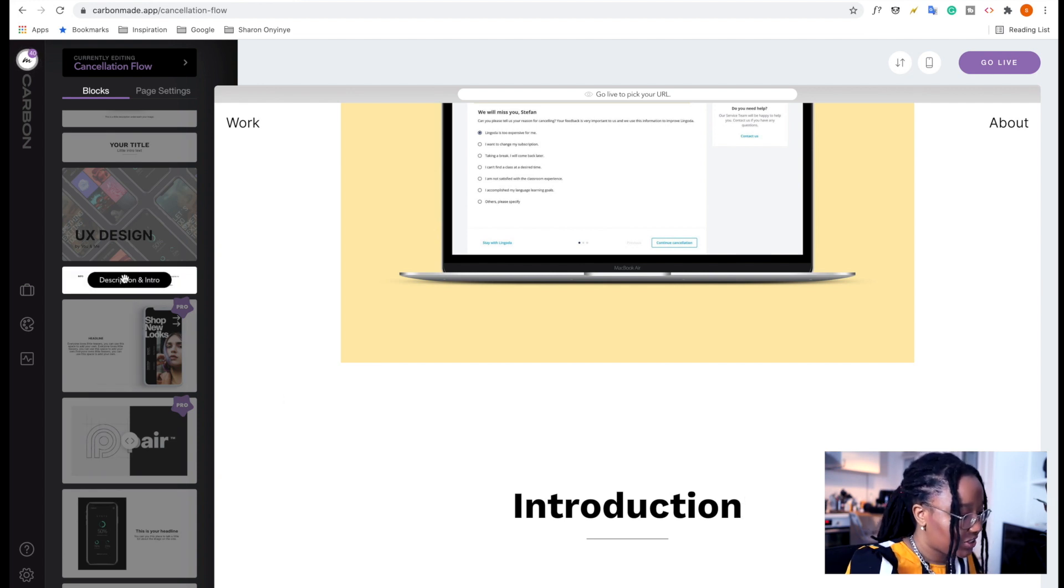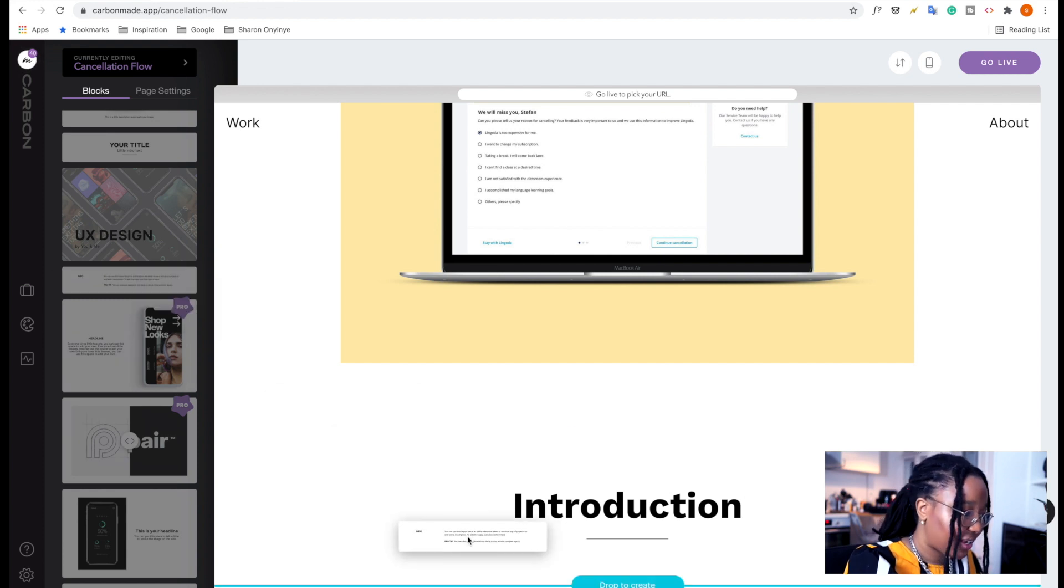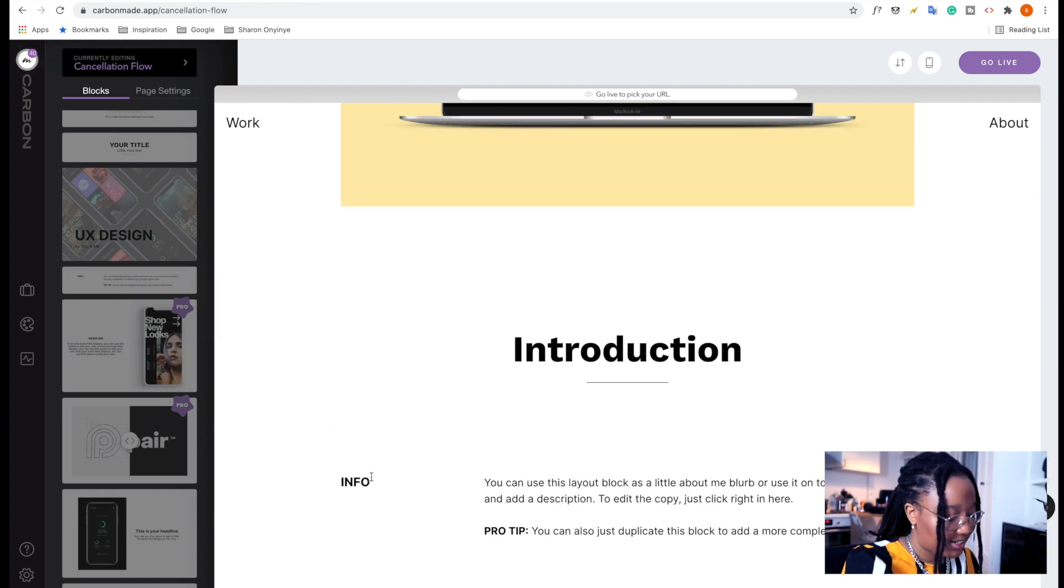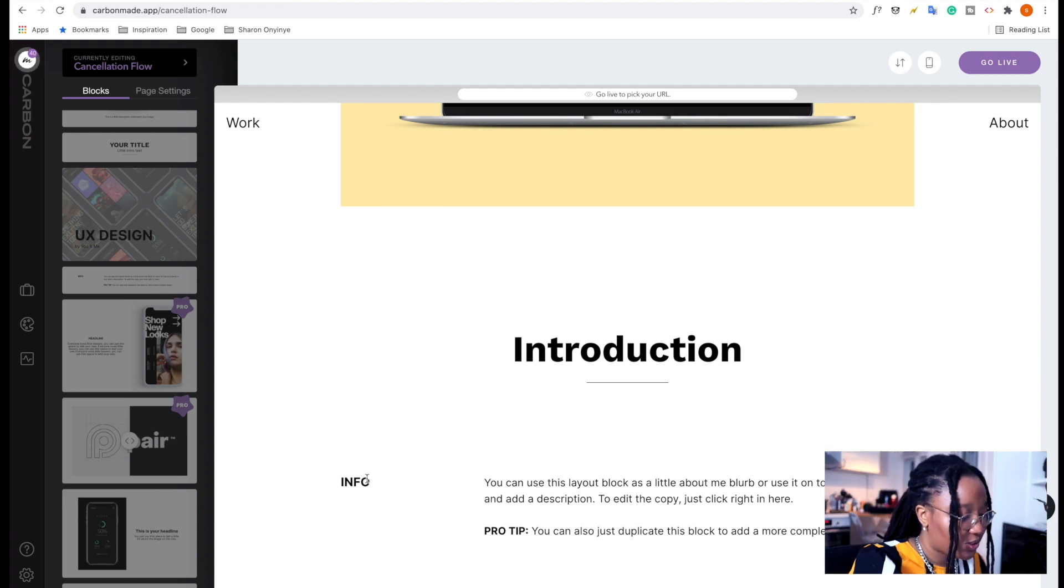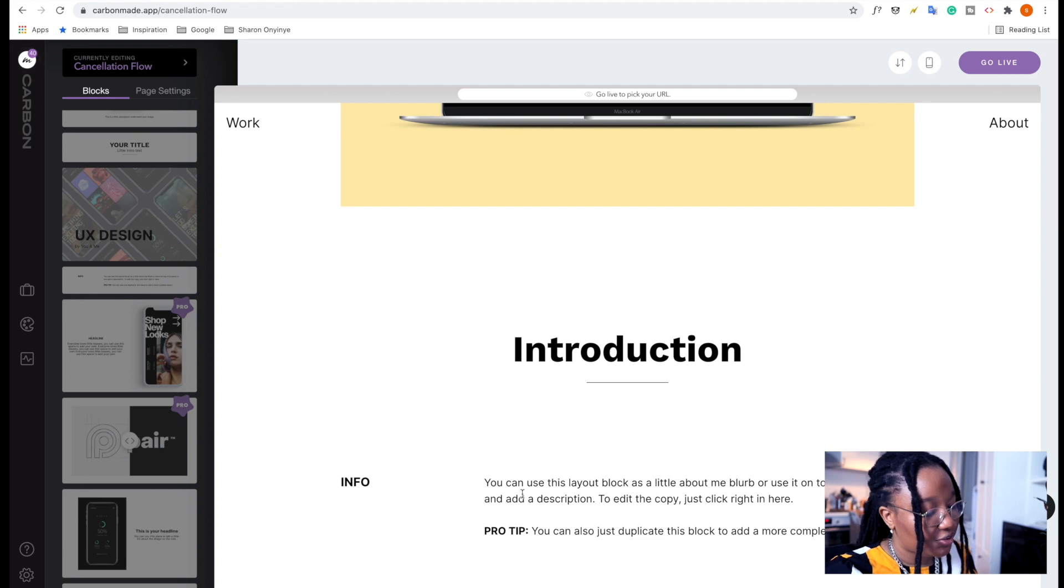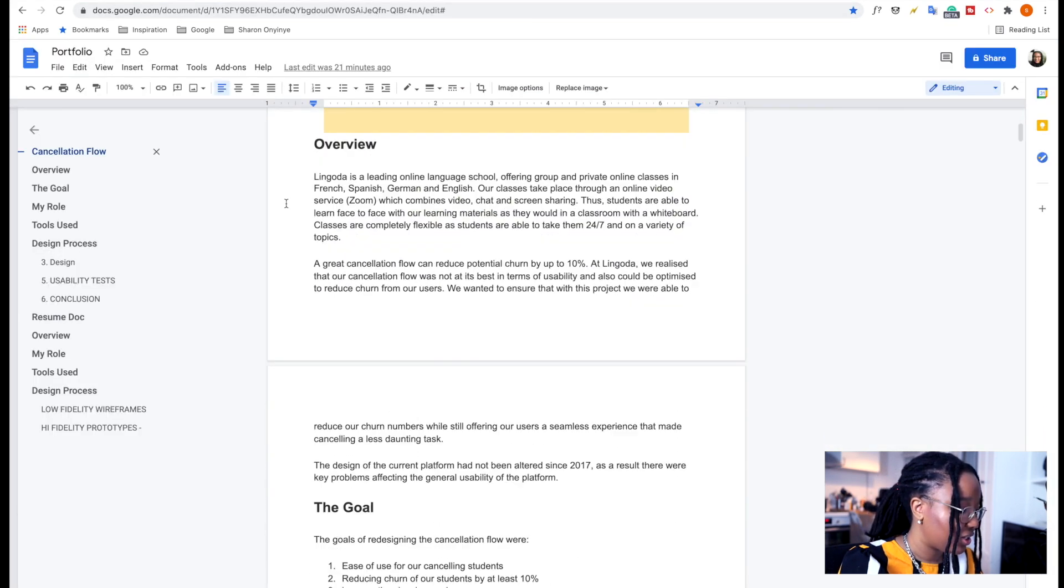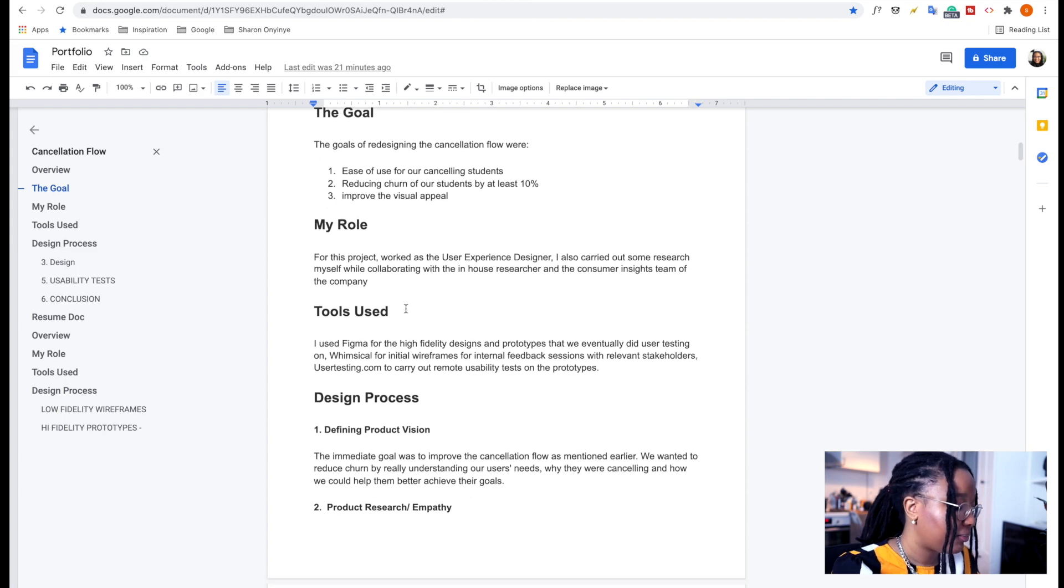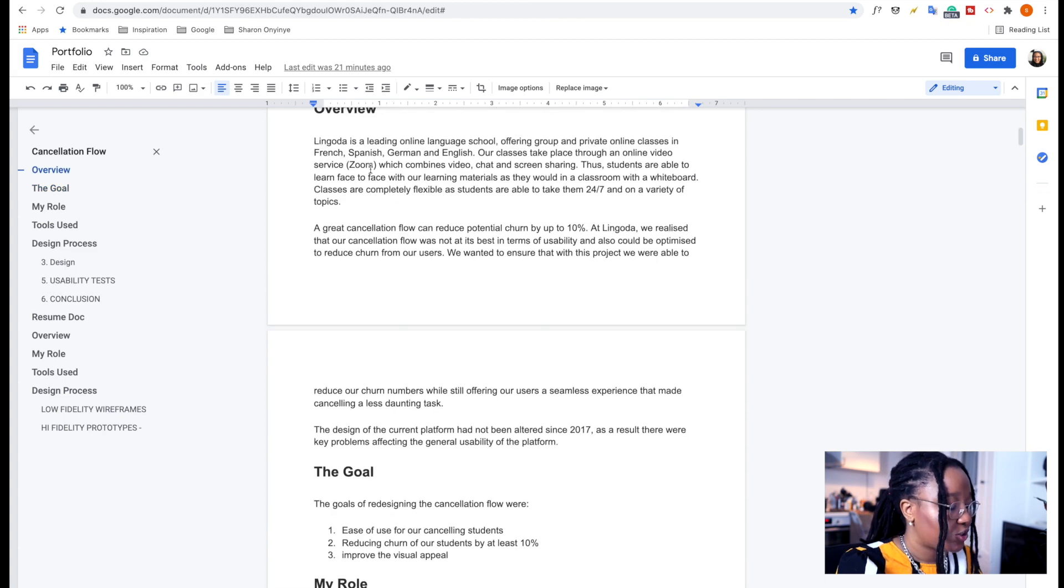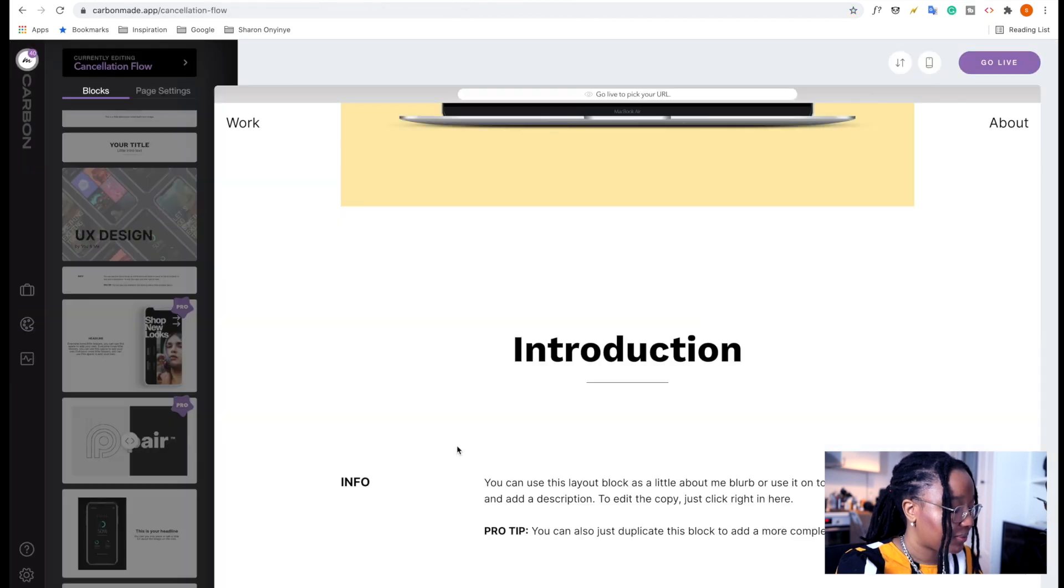Now for this, for our text blocks, I found this really cool way of adding in text, which has like a title on the left side, as well as the content on the right. So I'm going to fill this in with the information of the project, which is going to include the first part, which is the overview, the goal, my role, as well as the tools used. So I'm just going to add those in really quickly.